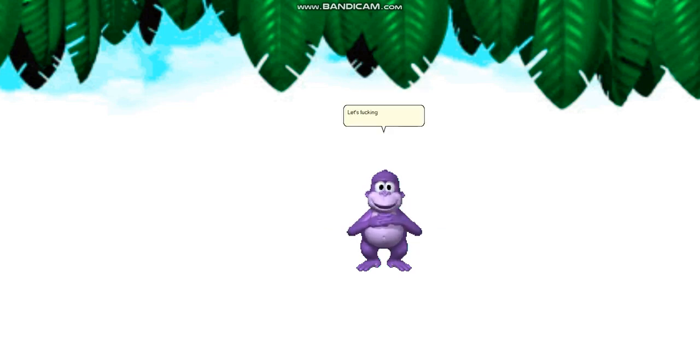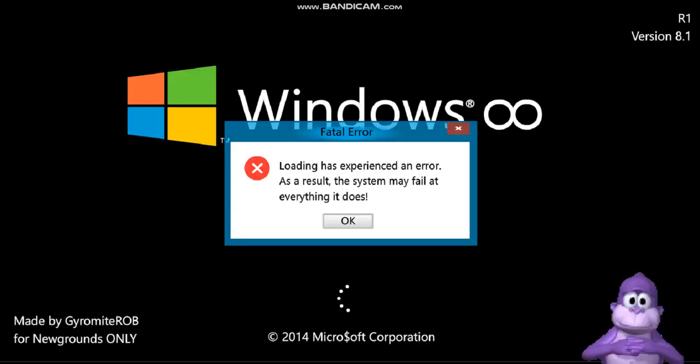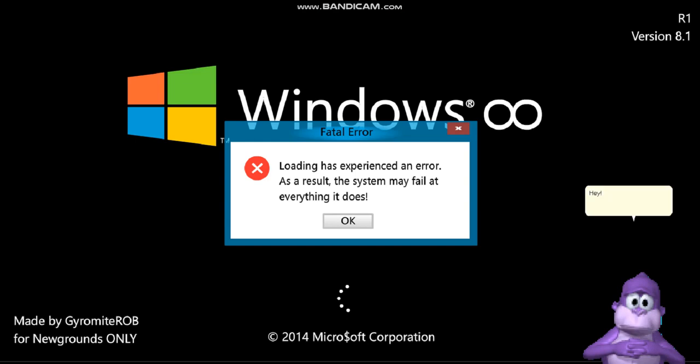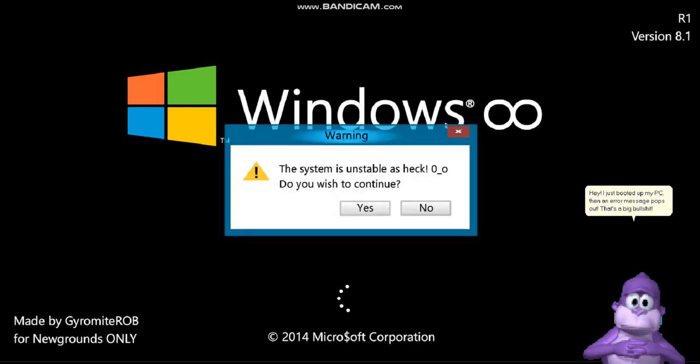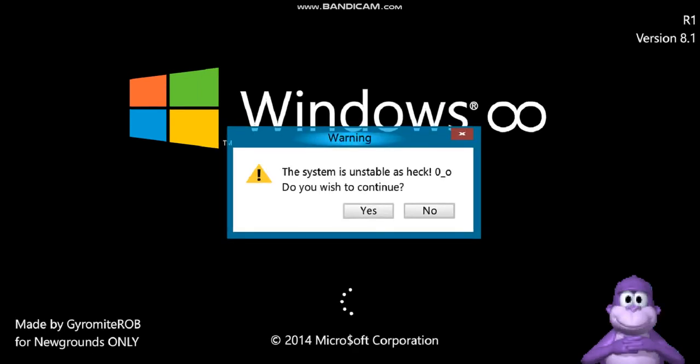Let's fucking go and turn on my computer. Hey! I just booted up my PC, then an error message pops out! That's a big bullshit! No, I will not continue.